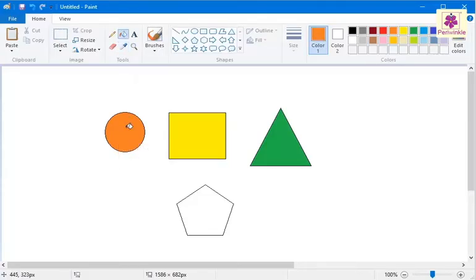The mouse pointer changes to Bucket, that is, fill with color shape.